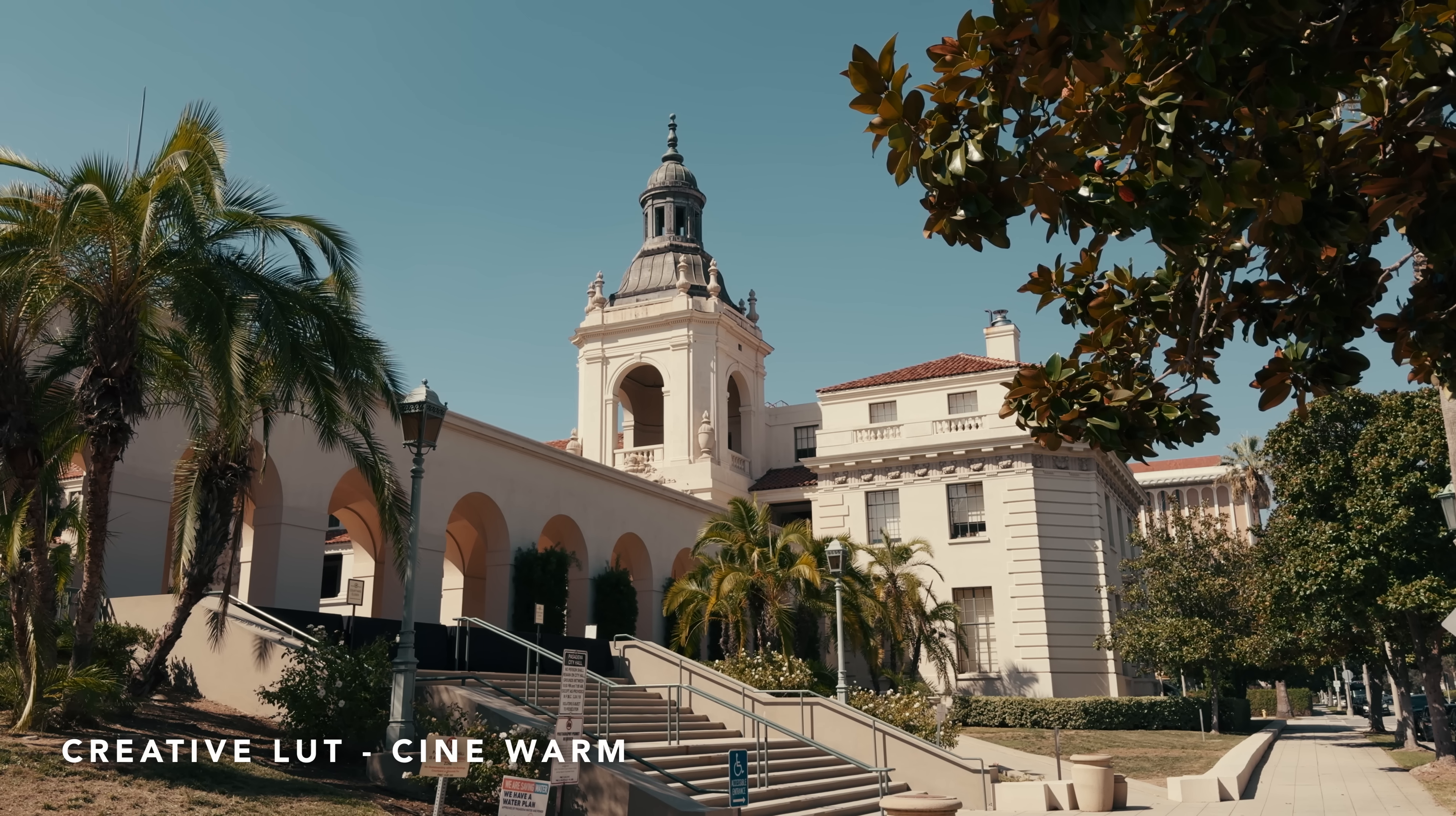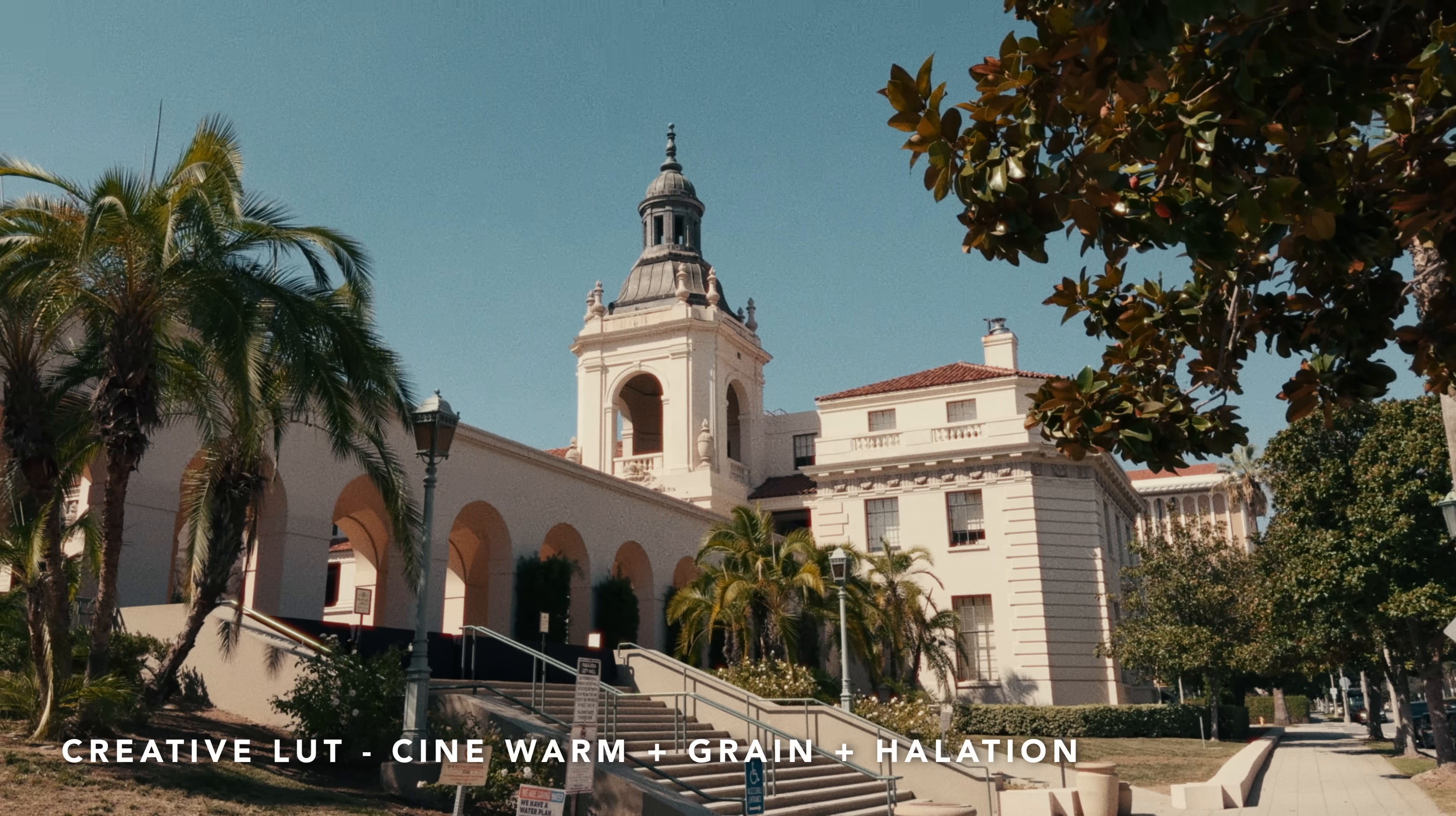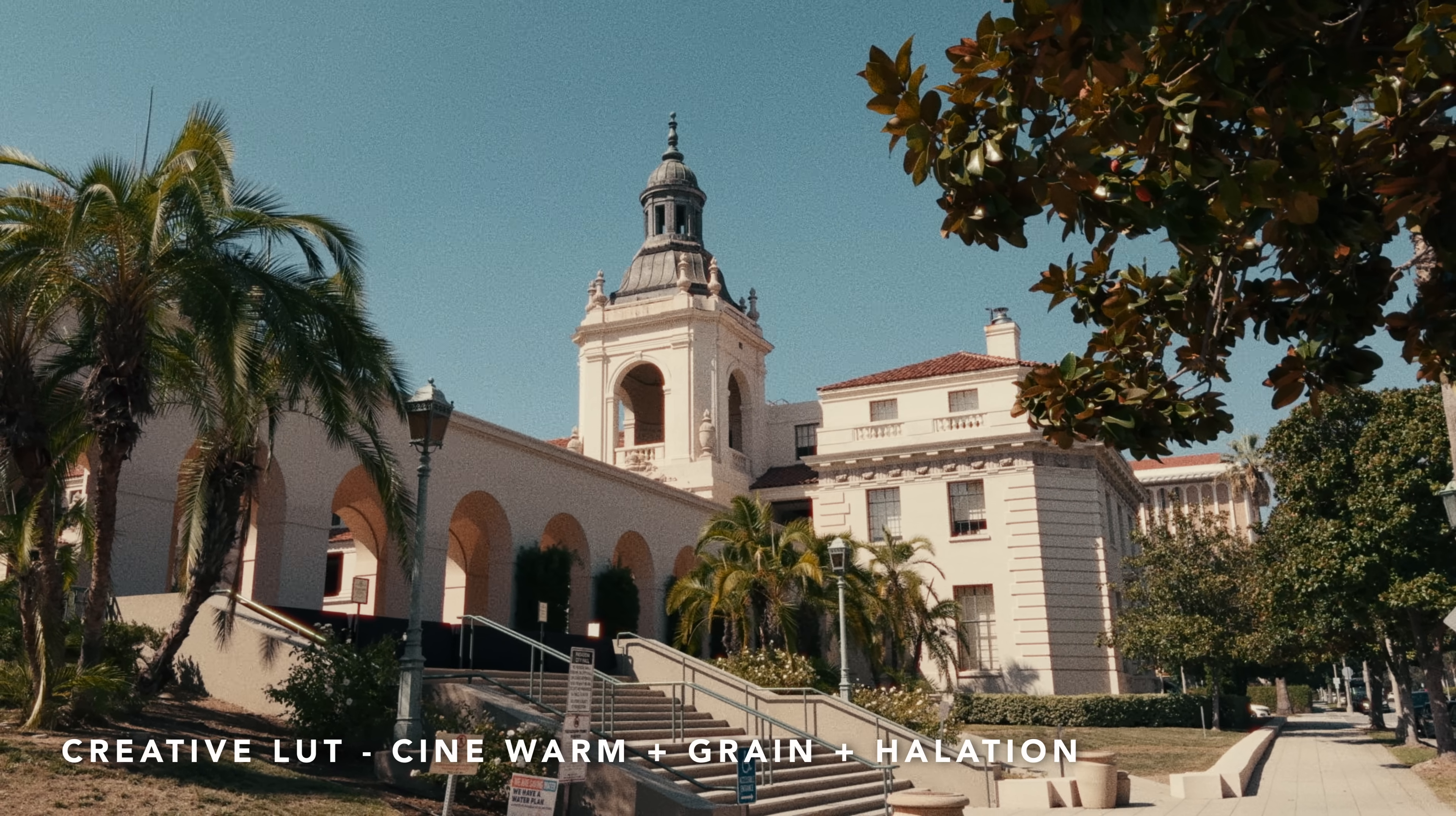Those looks are really well paired with some nice grain, some nice halation, maybe a little bit of blur and flicker. And I think once you add those elements, it's even harder to distinguish the iPhone from a regular mirrorless or DSLR camera.